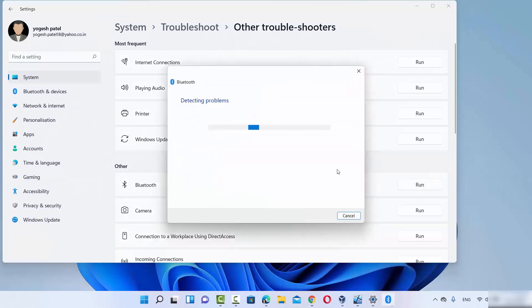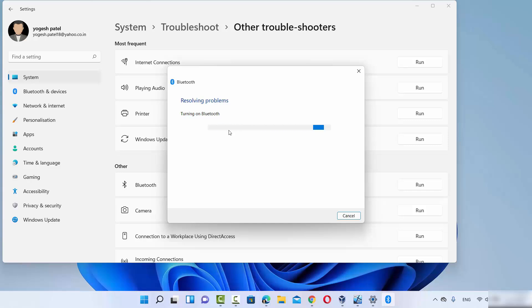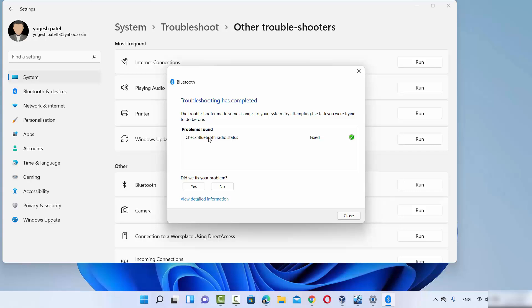Click the Run button in front of Bluetooth. It will detect all Bluetooth-related problems and show you the result. In my case it says 'Check Bluetooth radio button' and it's fixed. In your case, if it finds any problems on your Windows 11 system it will solve them or suggest a solution. Run the troubleshooter and see if your problem is resolved — if not, move to the third solution.